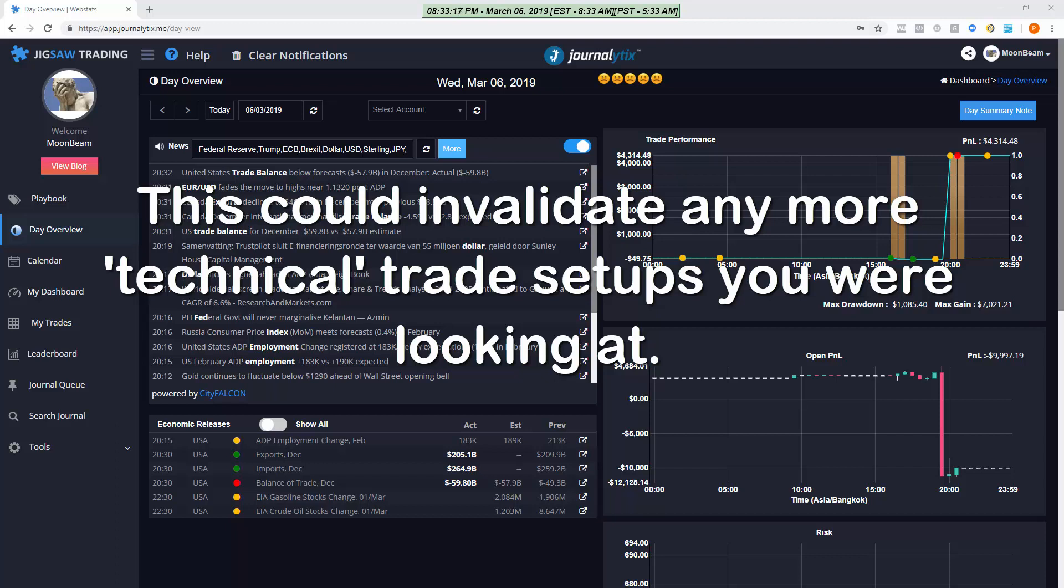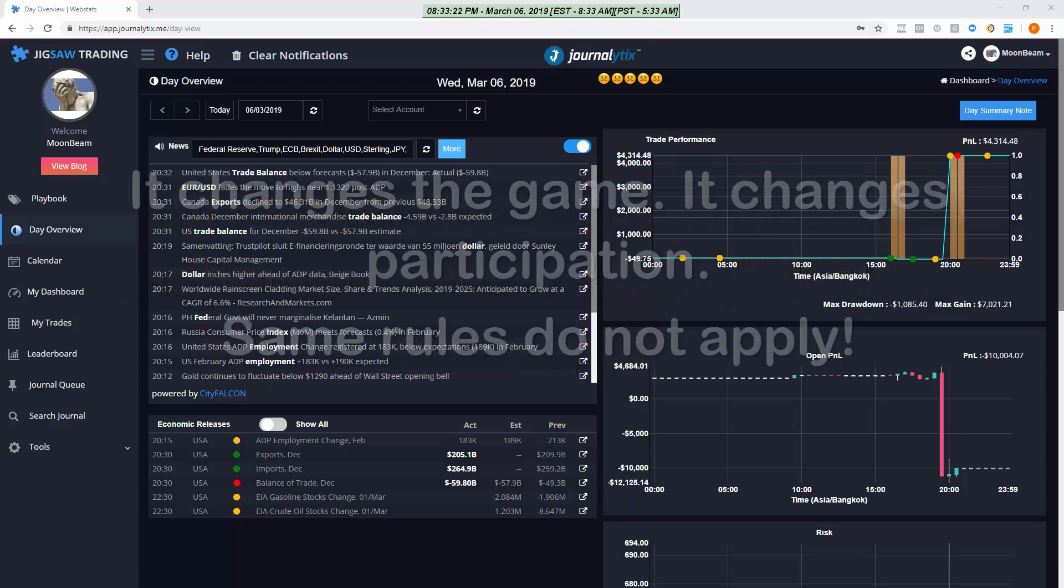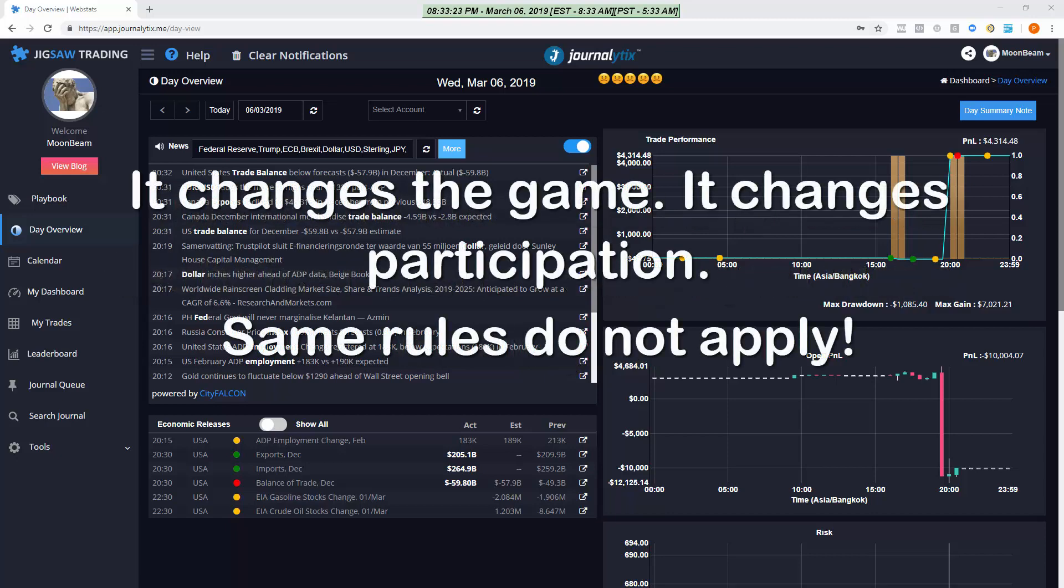So why do we care? Well if a move is initiated because of news then any more technical reasons you might have for entering the market suddenly become invalid.